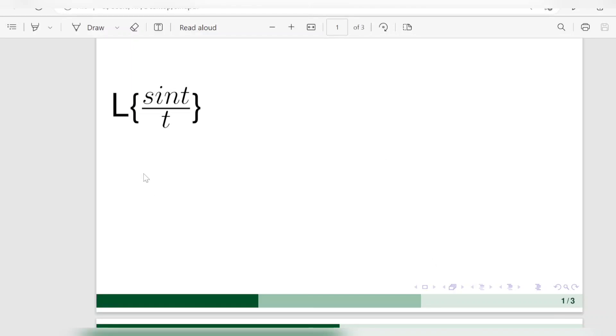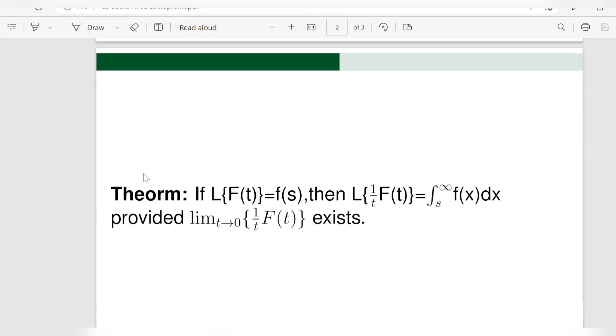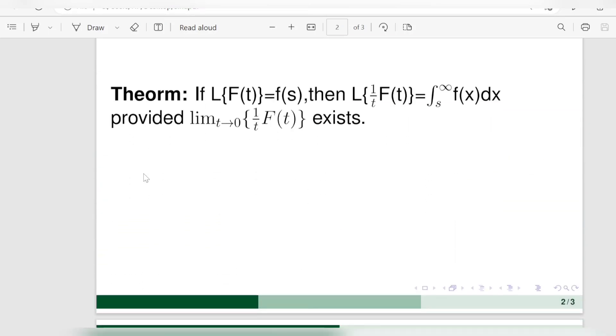In this video we will find the Laplace transform of sin t upon t. For solving this, there is a theorem related to division by t.